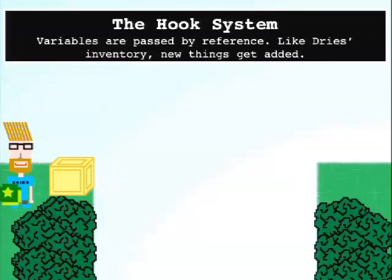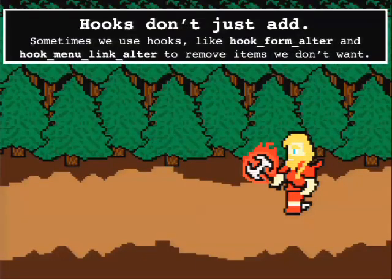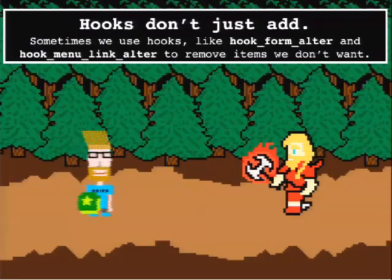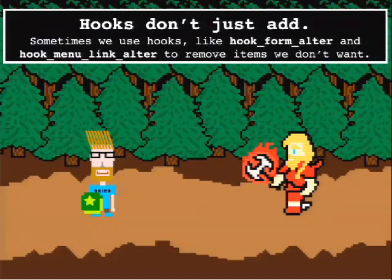Very much like an inventory in our game, as variables are passed by reference they're additive - for example the form variable in hook_form_alter. Hooks don't just add things. Sometimes we use hooks to take things away - in a hook_form_alter we might unset five or six form variables because we don't want them to appear. So hooks can basically modify, delete, add, twist - that's the word for all tricks.